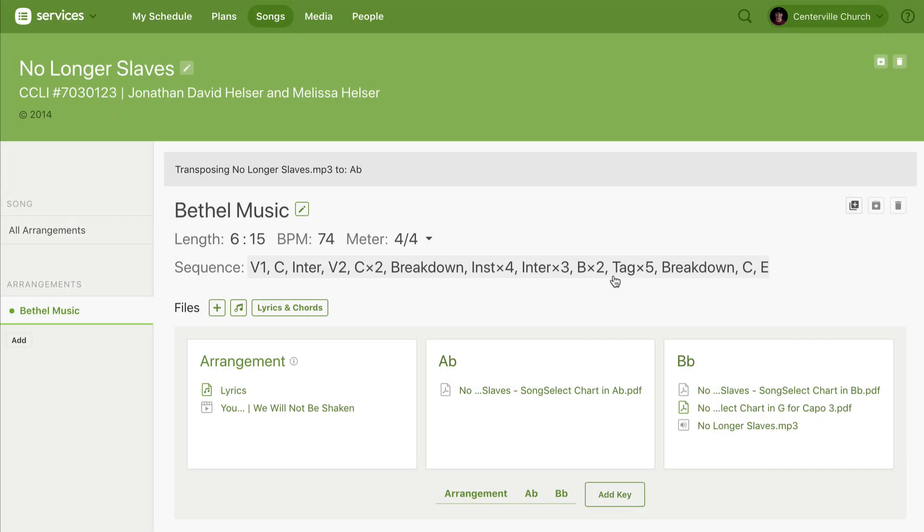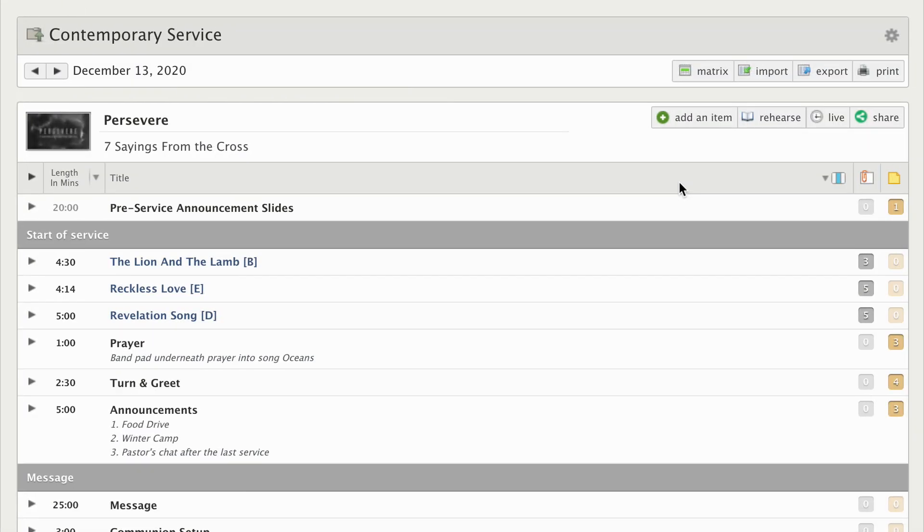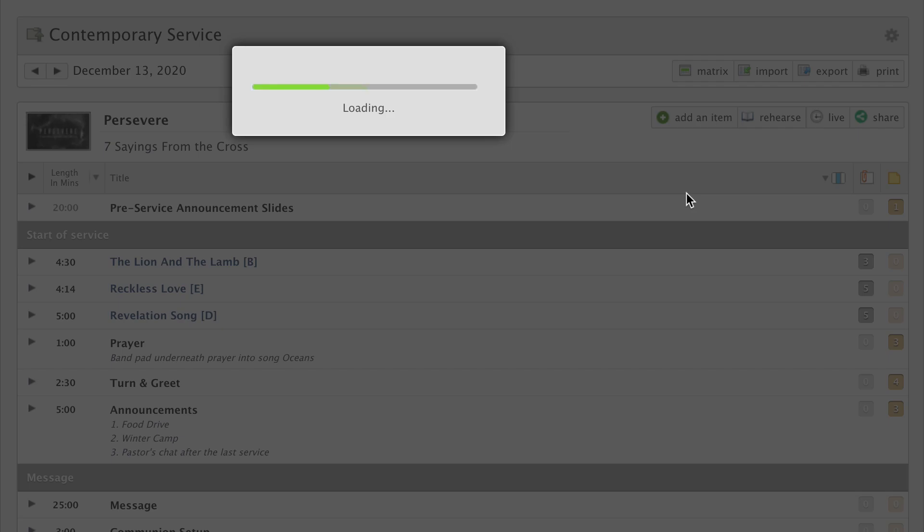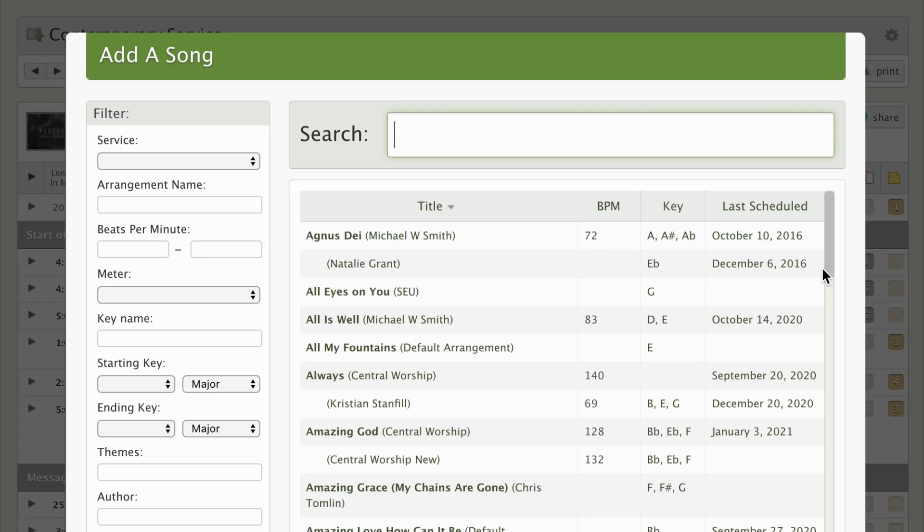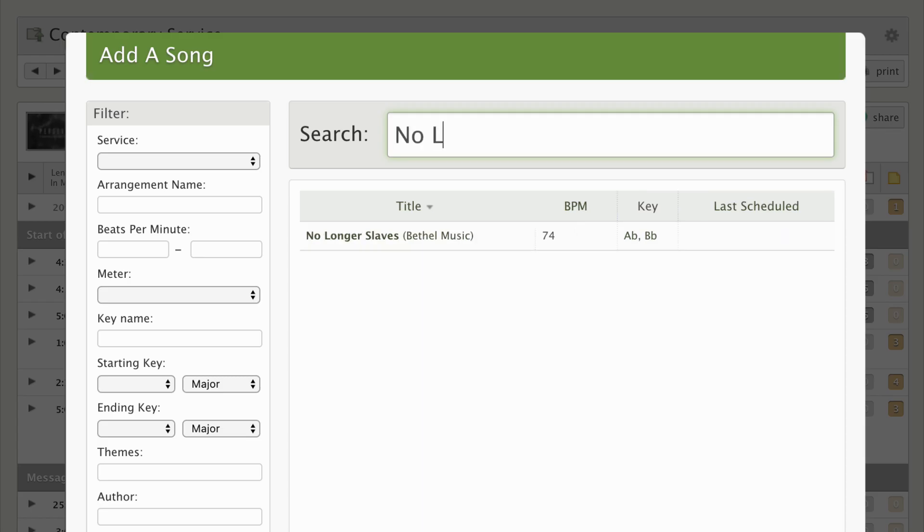The song and its files are ready, so let's add it to a plan. From my plan, I'll click add a song or press S on the keyboard. From here, I can type in the name of the song I just added and select a key.